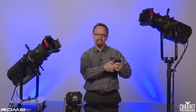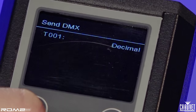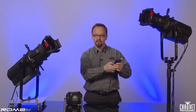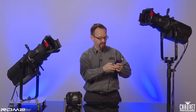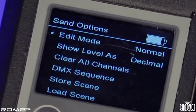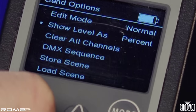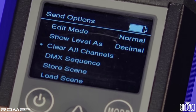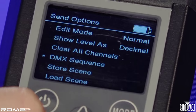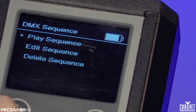Going into the Send DMX menu, you can see that we can select any individual channel and change its value from 0 to 255. Going one level further into the menu, I can change so that I'm selecting one channel or all channels simultaneously, and display values as decimal or percentage — so if I have a console that wants to say 45% instead of a specific DMX value, I can show that. I can clear all channels, build a look and save it as a sequence, or store an individual scene.